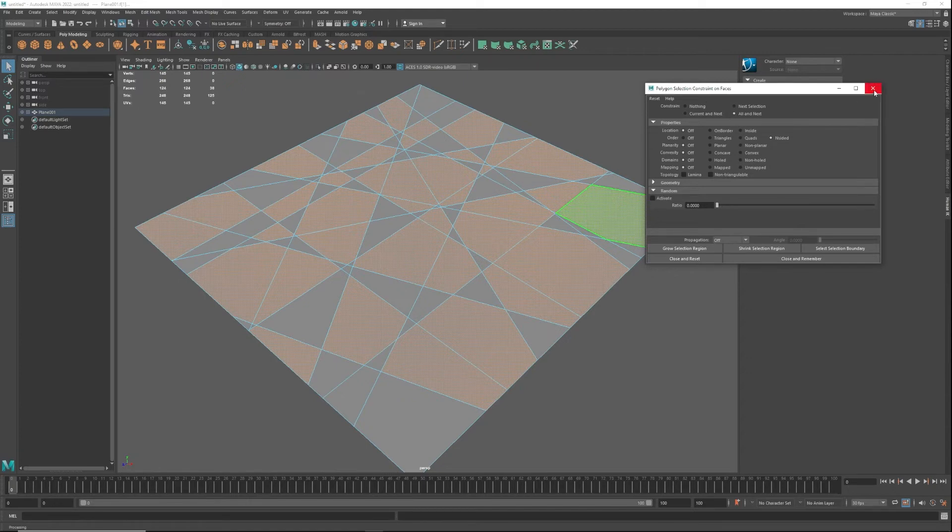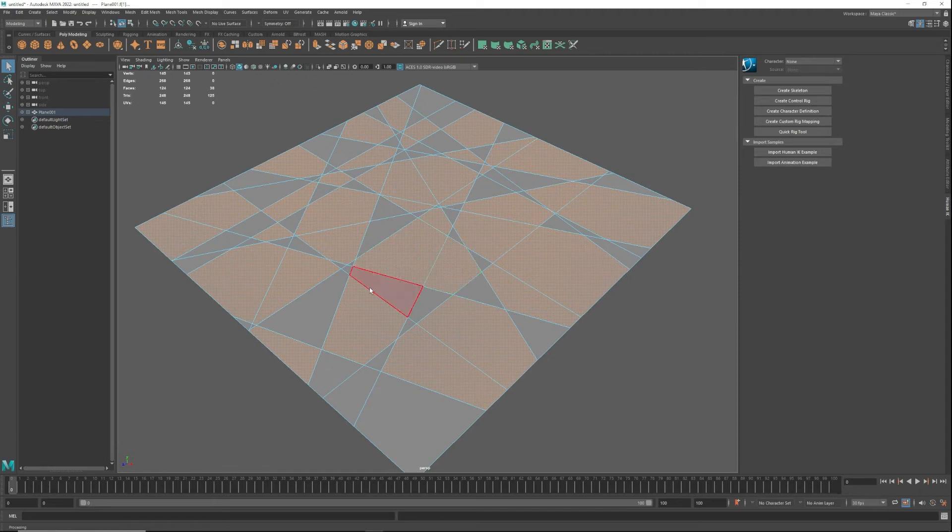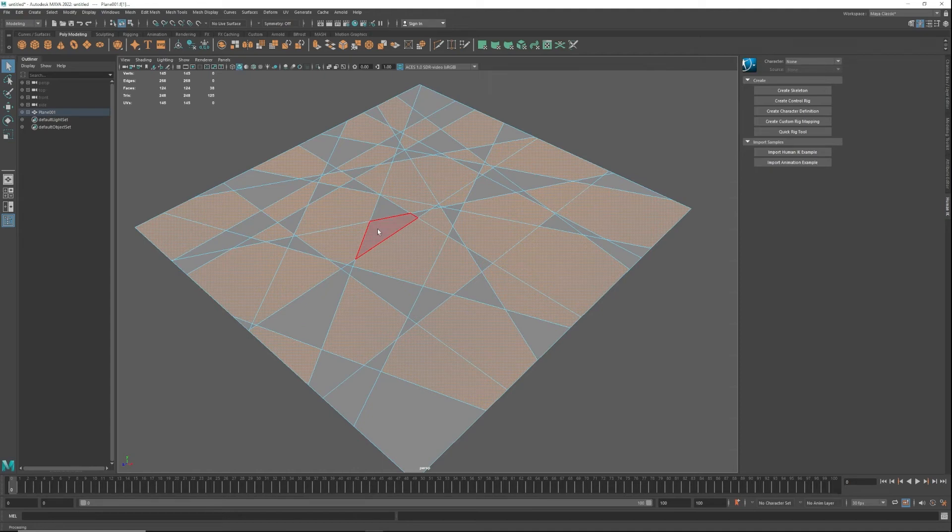So when you close this, you can say close and reset, and that will set it back to nothing so you can go through and select the individual pieces. That's how you select triangles and n-gons in Maya.